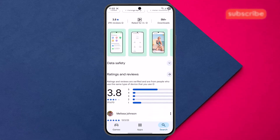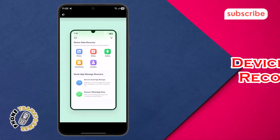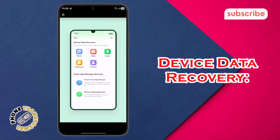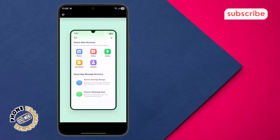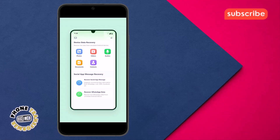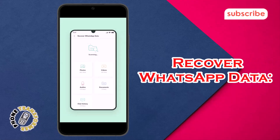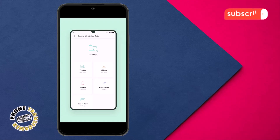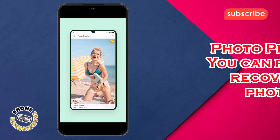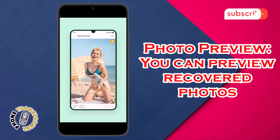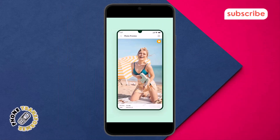Here are three standout features. Device Data Recovery allows you to scan and recover various types of data directly from your Android phone or SD card. Recover WhatsApp Data is a specialized tool to retrieve deleted WhatsApp messages and media, even without a backup. Photo Preview lets you preview recovered photos before restoring them, ensuring you get exactly what you need.